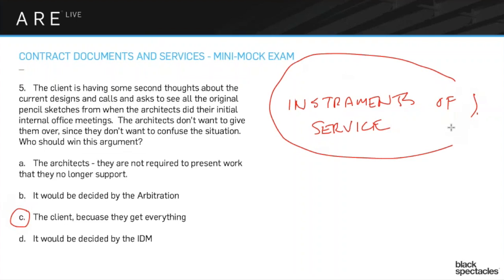The client is paying you for all of that work, and they also get all the drawings at the end. So for example, if you're an office that does a lot of different kinds of research and you really wanted to keep that research in-house, you wouldn't bill it to a particular project — you'd put it under the overhead work done in the office. Because if it's billed directly to a client, they get access to that information.